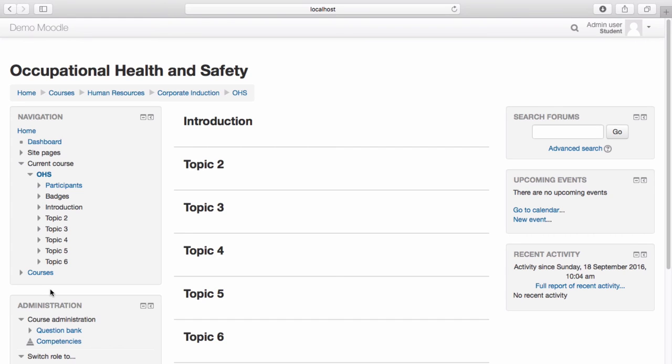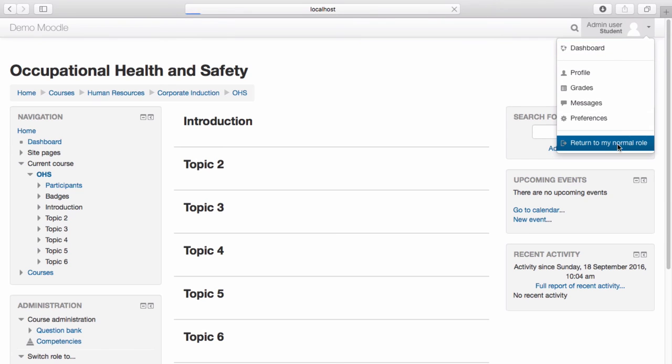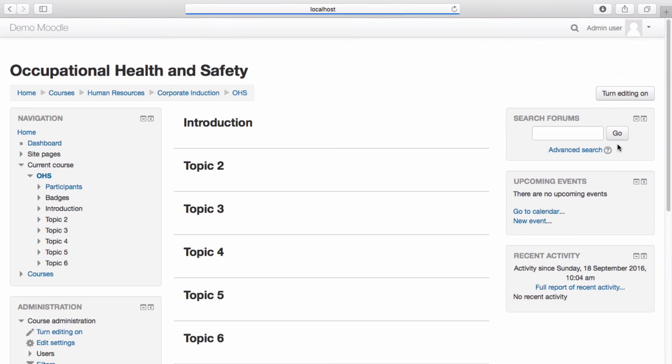On the top right hand corner menu, you can see that student appears underneath my username. Once you have finished viewing the course as this user, from the top right hand corner drop down menu, select return to my normal role.